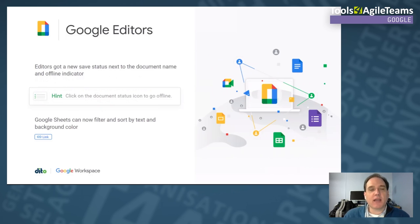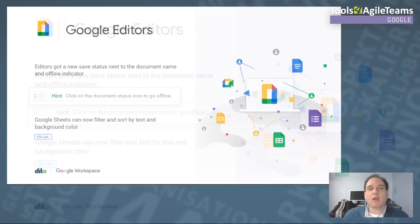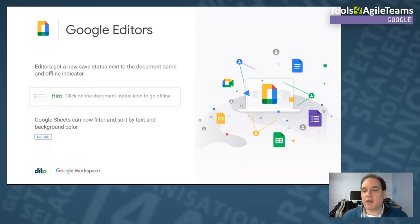Google Drive got a new status indicator — a little cloud icon next to the document name tells you if you're offline, and clicking it gives you options to take the document offline. Google Sheets can now filter and sort by text and background color. This is really useful for stoplight-style data — red, yellow, green — so you can say 'show me everything with a red background' and organize data by color.